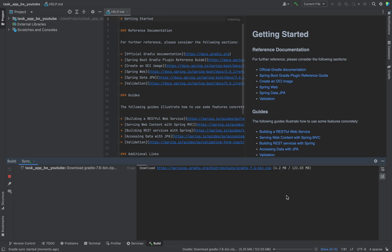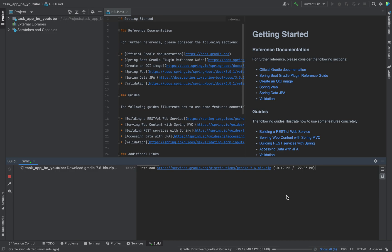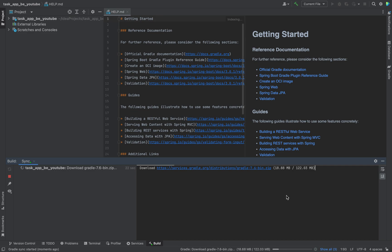As you can see, this takes now a few minutes. And yeah, I would say I would stop the video right now. Check out the description. There I will provide the link to the GitHub repository. And see you in the next one.